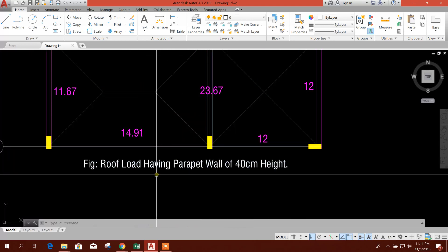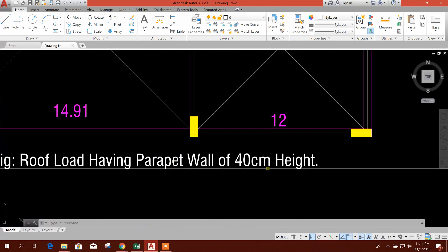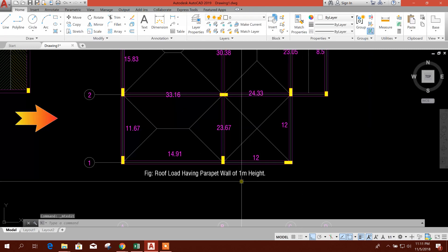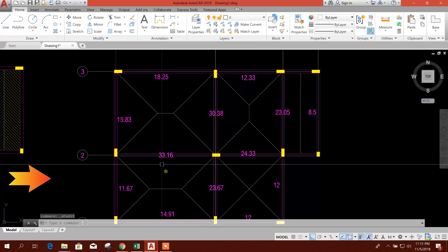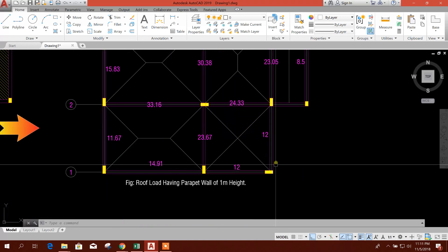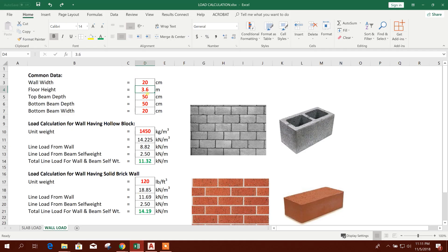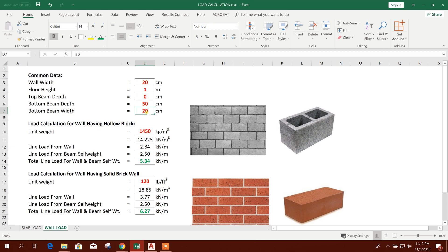First we will calculate roof load having a parapet wall of one meter height, for example. This parapet wall is considered on peripheral beams. We will write here one meter; top beam depth is zero centimeter, so nothing will be deducted — the full one meter parapet wall height will be used to calculate the load. Bottom beam depth, for example, is 50 centimeter and bottom beam width is 20 centimeter.